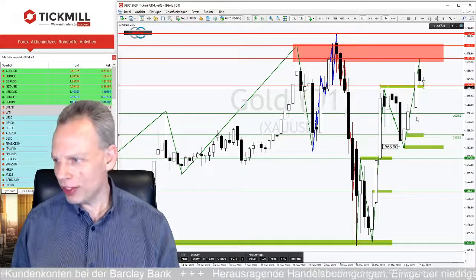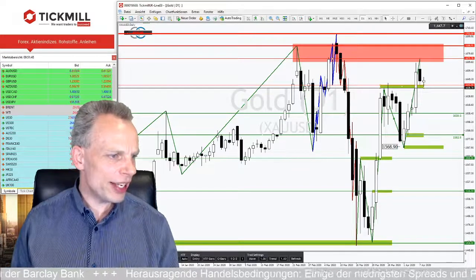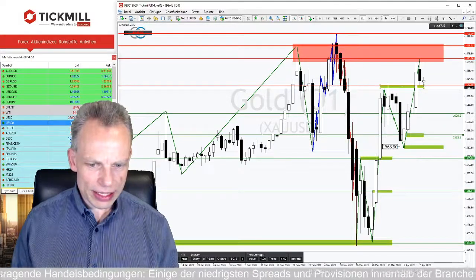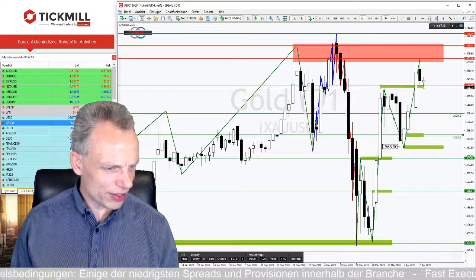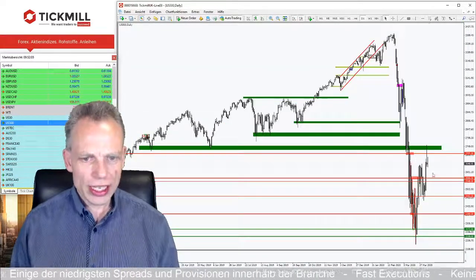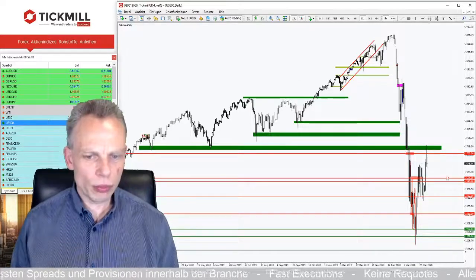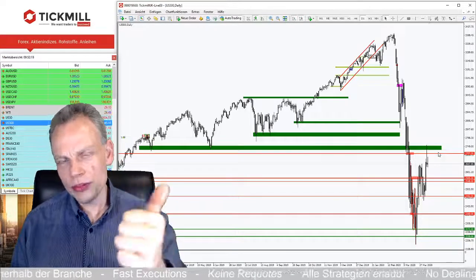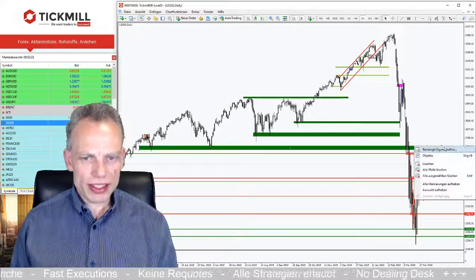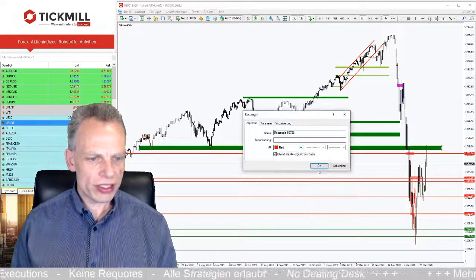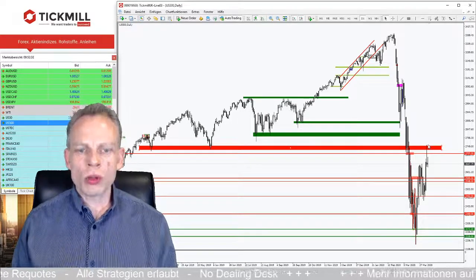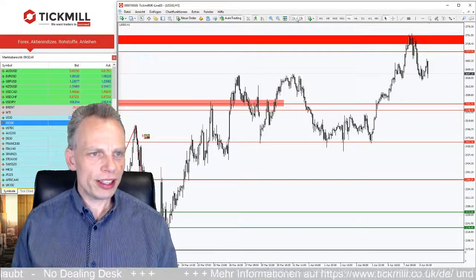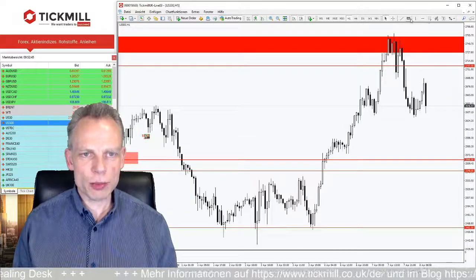Das zu den drei Handelsideen von heute. Ich schaue nochmal kurz in die Fragefelder – momentan nichts. Wir blicken nochmal kurz auf eine interessante Situation, die ich gestern Abend beim Check der Märkte im US-Bereich gefunden habe. Die US-Märkte geben uns so ein bisschen die Richtung vor und ich fand relativ interessant, was ich im S&P 500 gesehen habe. In der großen Marktbesprechung am Freitag hatten wir gesagt, wo möglicherweise potenzielle Anlaufpunkte in dieser Bärenmarktrallye sind: die Marke 2.750 bis 2.800 Punkte.